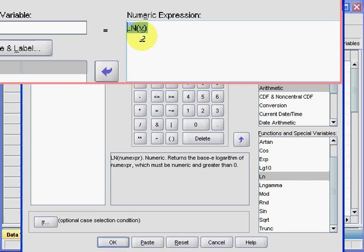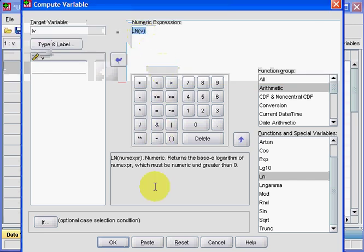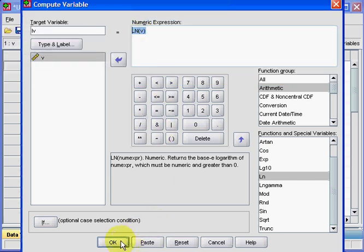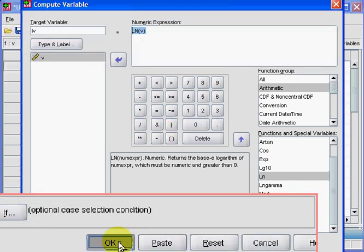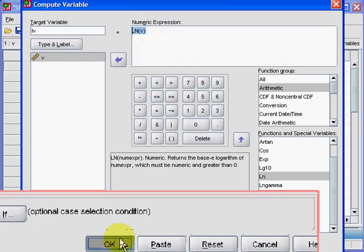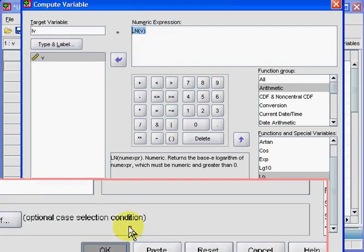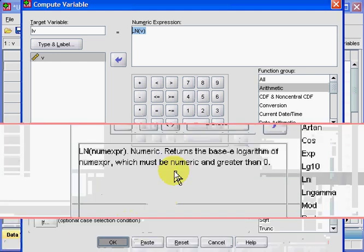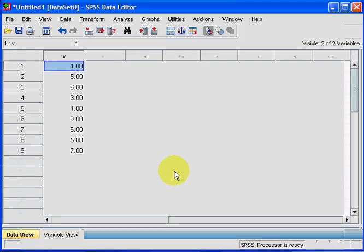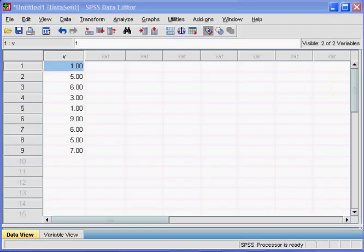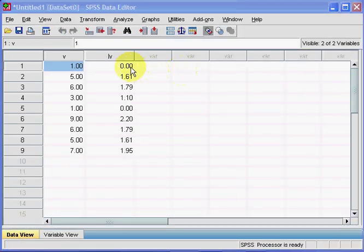Once we've done that, we go to OK, and that should be it. Right, you see now that I have a second column that has appeared, LV, which is now the log-transformed data.